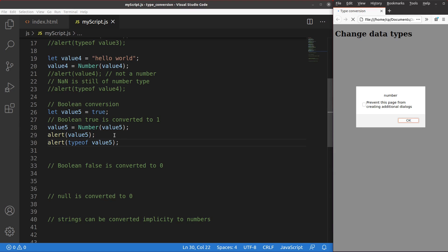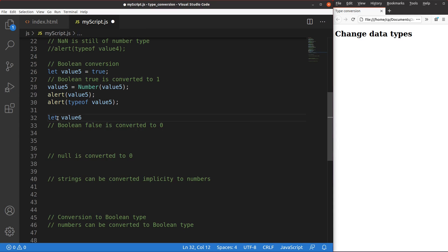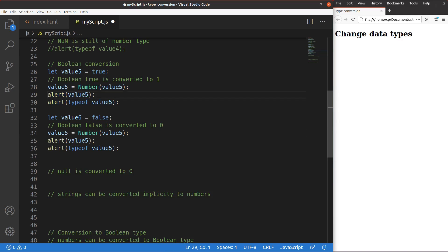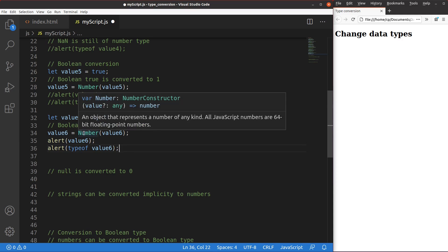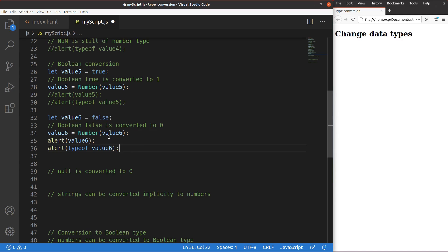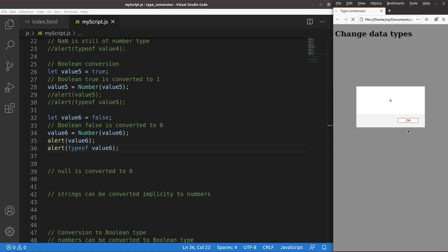By the same token, we can expect that a false value can be turned to 0. Value 6 is false. I can simply turn value 6 to a number by using the Number() function. After saving and reloading, the value is simply 0 and the data type is simply 'number', because 0 is treated as a number.